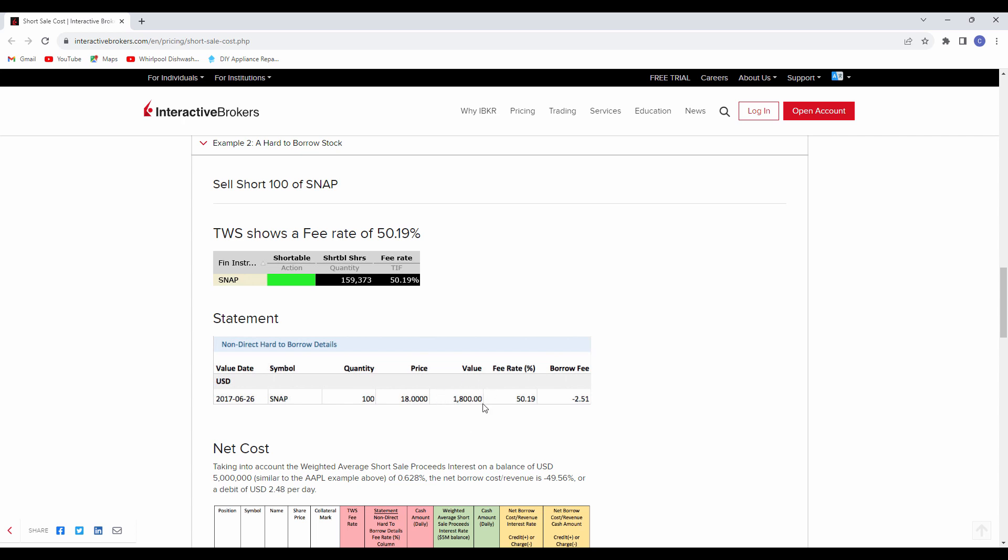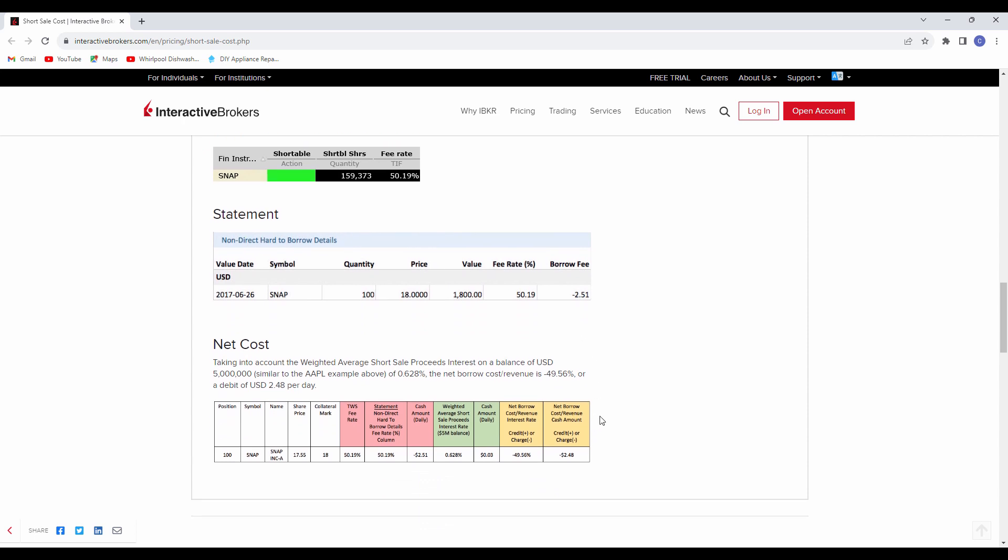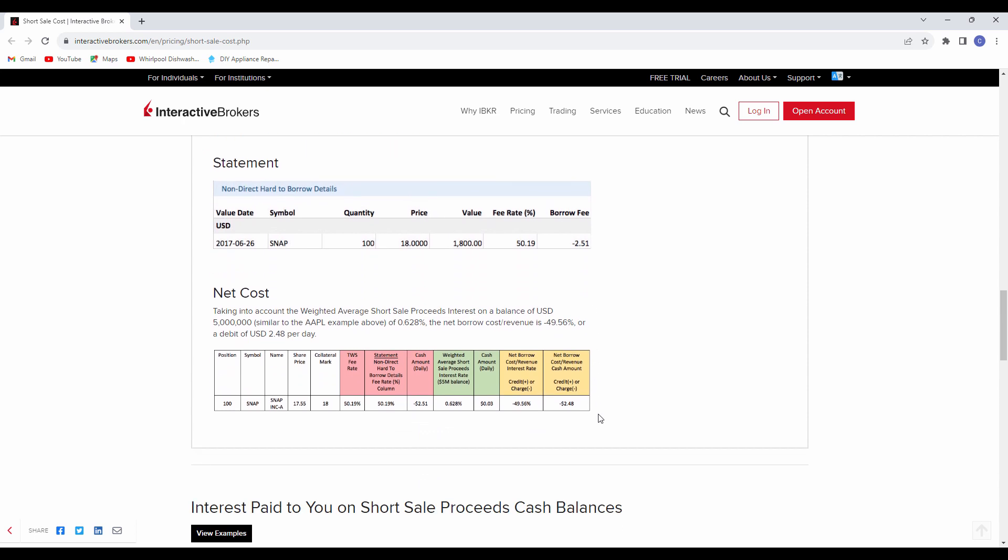This is only $1,800 worth of value. And yet it's $2.50 a day that the prior example was $15,000 a day, and it was a couple of pennies here. It's only $1,800 of total borrowable short, and yet it comes out to $2.50 per day. So if you are short that stock for an extended period of time, that would be a larger amount that you will accrue in fees for being short.